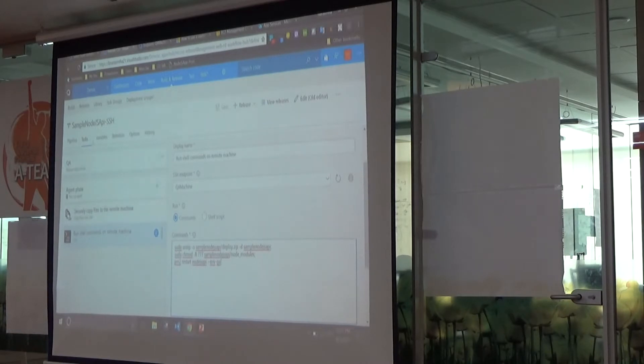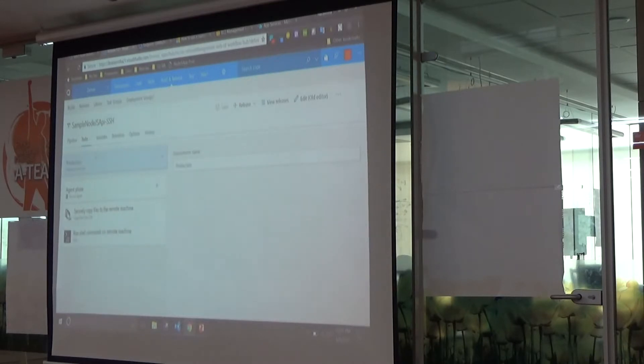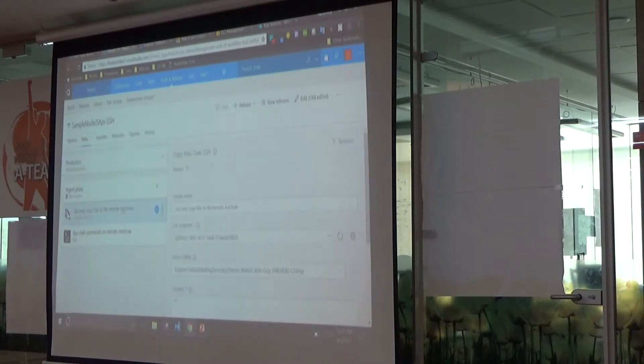Nothing extra needs to be done for the production environment — just replicate the same steps but with the prod machine.